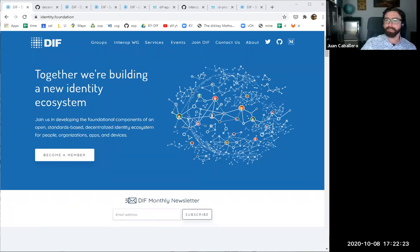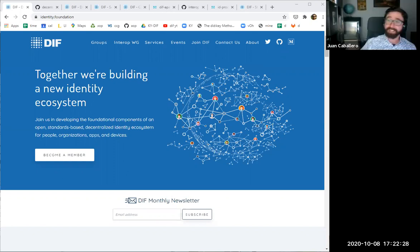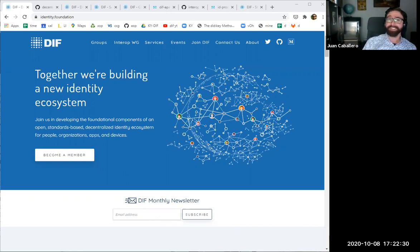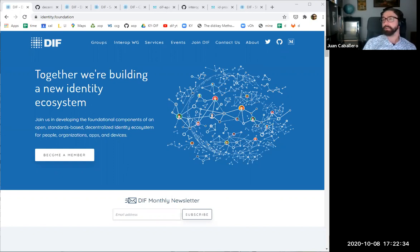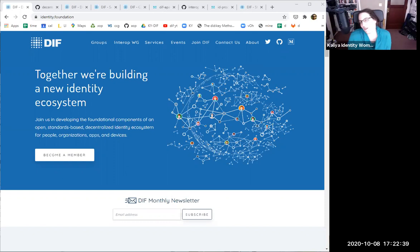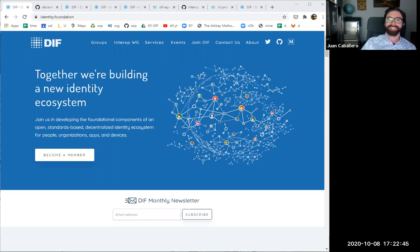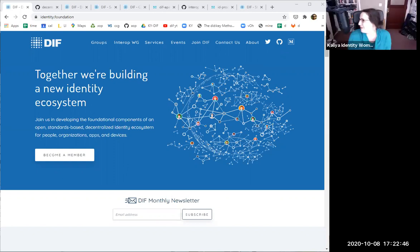Hello, everyone. Welcome to the DIFF new member orientation video. If you're watching this, you've probably joined DIFF recently and want to know how to take advantage of being here, or you're exploring becoming a member too. This will be on YouTube. You can find it. We're here to co-host for this video.